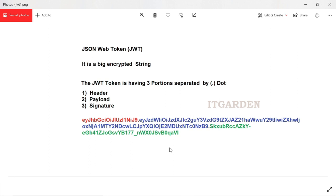Why are they calling it a JSON Web Token? If you decrypt this string, you will get one JSON structure. That JSON structure will have three sections: one is a header, another one is a payload, and another one is a signature.